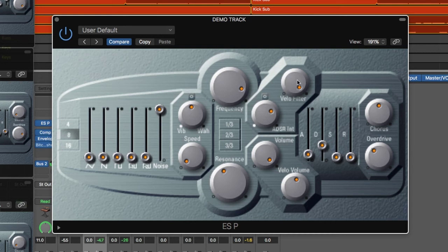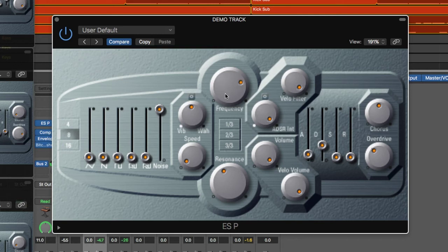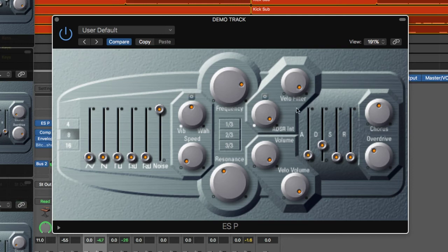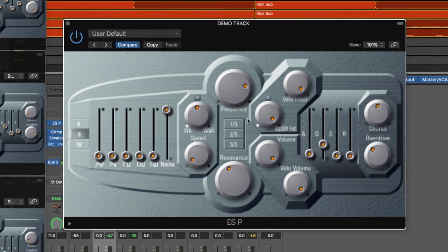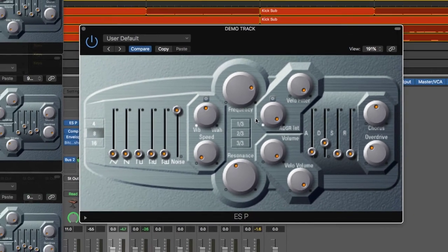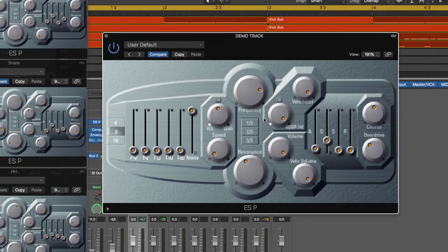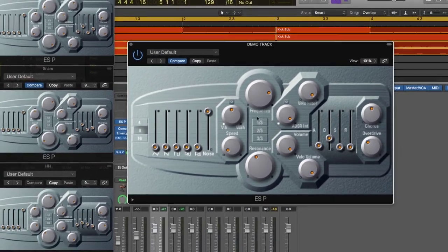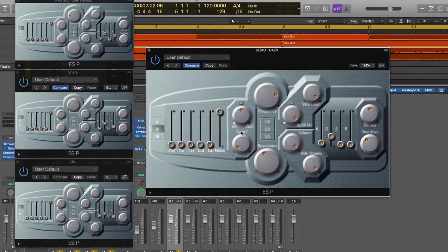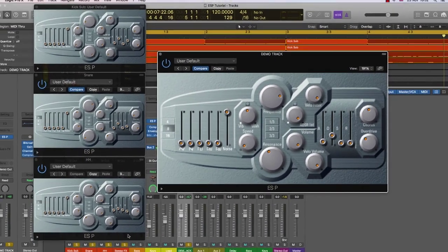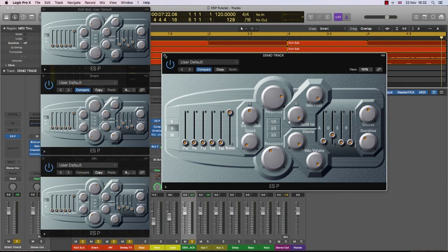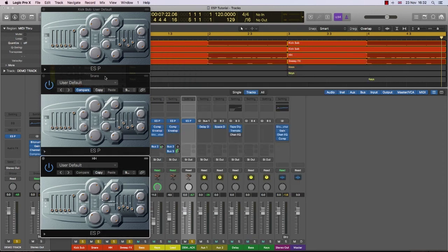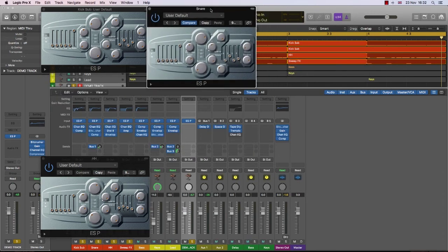And again, all I need to do is play around with the overdrive, play around with the ADSR values, and I can fine-tune my hi-hat sound. And again, with the velocity filter, I can change the way the hi-hat would behave. And that's really all there is to it, to creating kick drums, snares, and hi-hats with the ESP. Let's listen to my final sounds one more time.